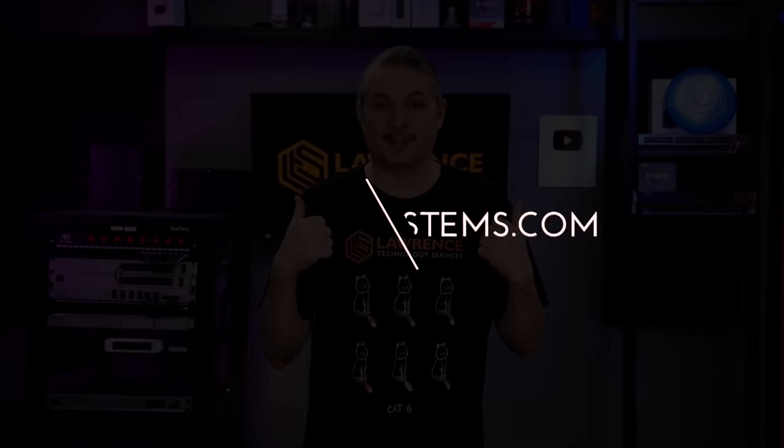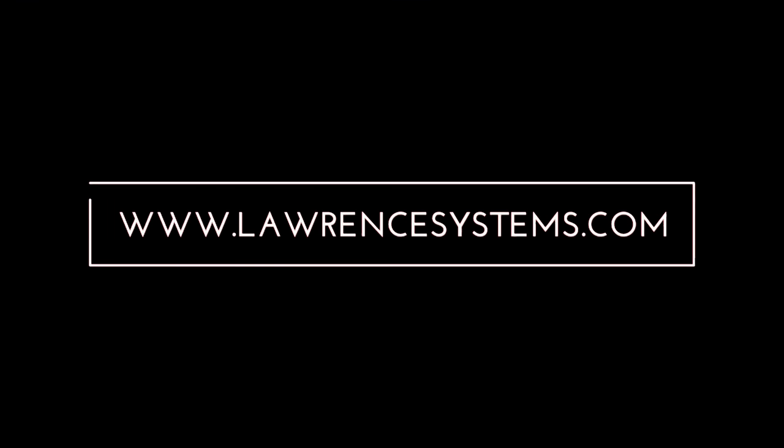In the meantime, check out some of our other videos. Thank you.